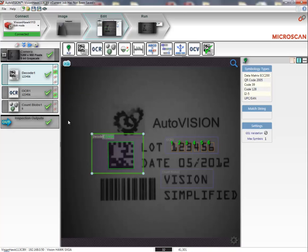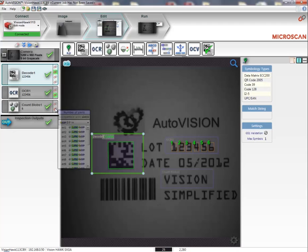For the count tool, I'll take the number of parts and link that value to integer number 1.